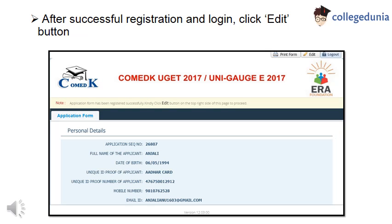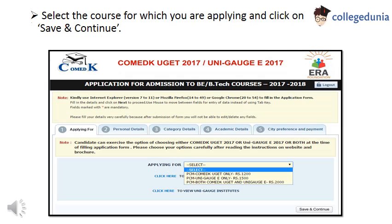Now you will have to log in again on the website of Comet K UGT and click on the Edit button. Now select the course for which you are applying and click on Save and Continue button.